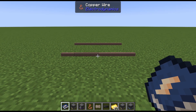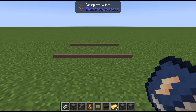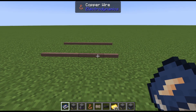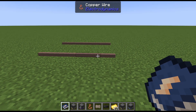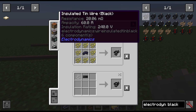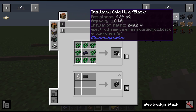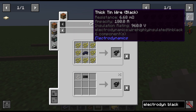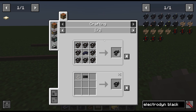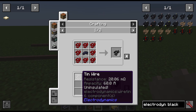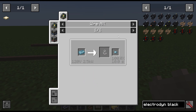Now we know how electricity works — how do we move it around? With wires. You can make your wires in a variety of different metals: tin, iron, copper, silver, gold, and superconductive. To make these, we use a wire mill, and you can pretty much make all of them from the start.